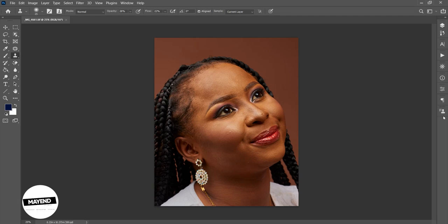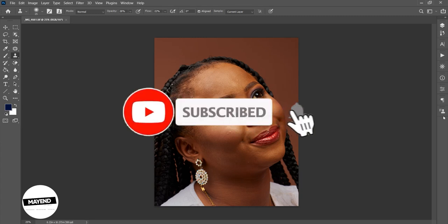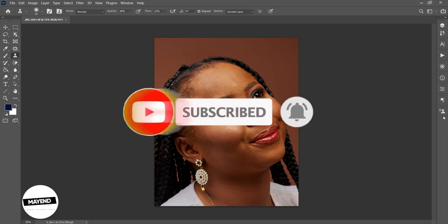We're going to use frequency separation, and we're also going to use the action we created to edit this image. If you haven't subscribed to my channel, make sure you hit the subscribe button, give me a thumbs up, and leave a comment in the comment section — those feedbacks are so important to me. So let's jump right in.